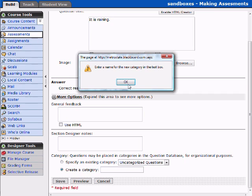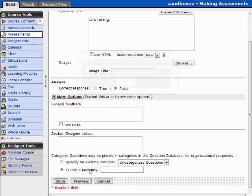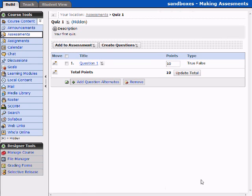Of course, it wants a category because I had selected Create a Category, so we'll leave this uncategorized for now. We've saved the question, and we can see that in our question bank we now have one question in Quiz 1. That will do it for this lesson. We'll come back later for some more advanced techniques.